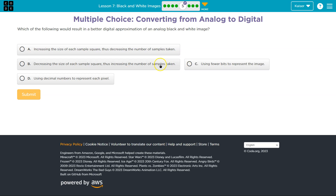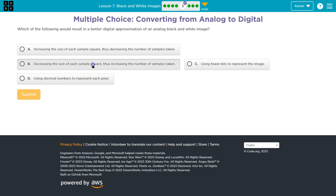What you really want is more information. So decreasing the size of the sample taken means you must take more samples. If you're going to glance at a picture four times versus glancing at every inch of it, grabbing a detailed representation — the smaller the sample you're taking, the more accurate your image will be.